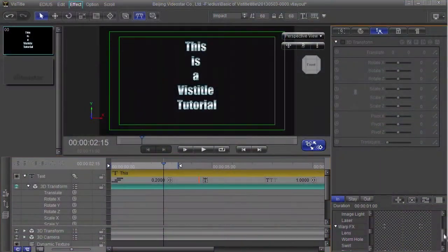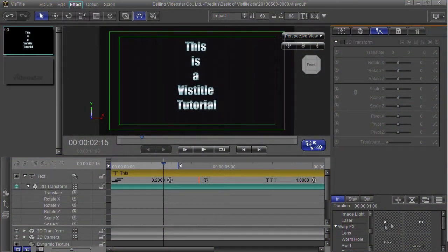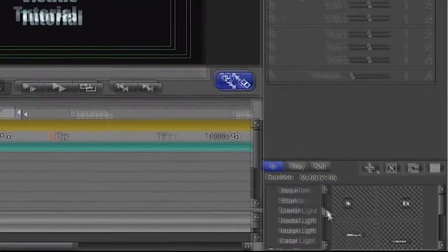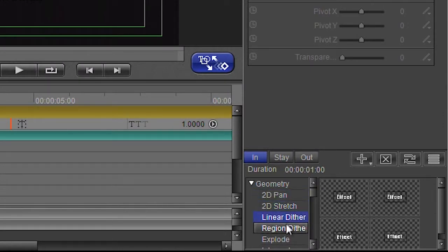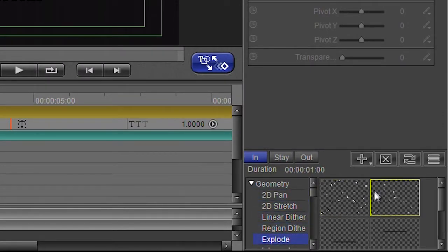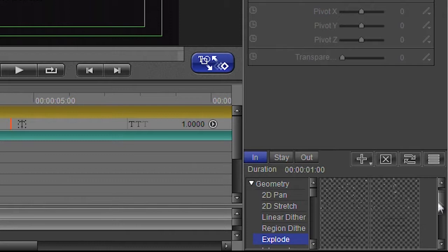I have a whole bunch of other effects down here which I can apply to my text. So I do have some pre-made movements. I've got things like exploding.